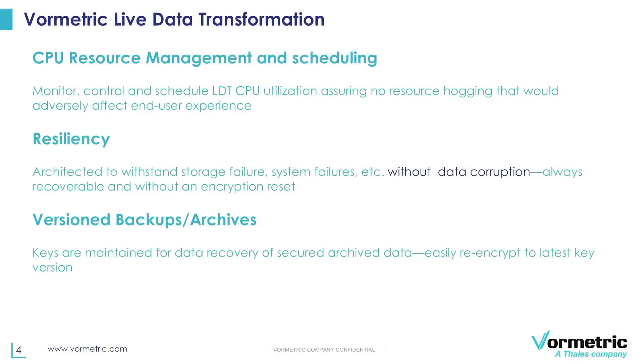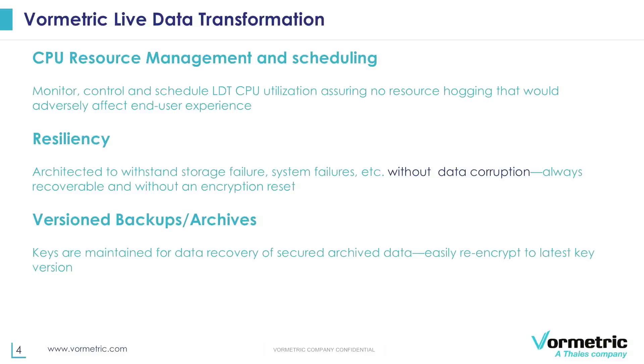Other than that, LDT has been architected to withstand different kinds of storage or system failures. We can always recover and we can resume from where it had been suspended at the time of the failure. LDT also provides the ability to do version backups and archiving so you have the ability of having secured archived data and you can actually do it using different versions of the key as you go through key rotations.